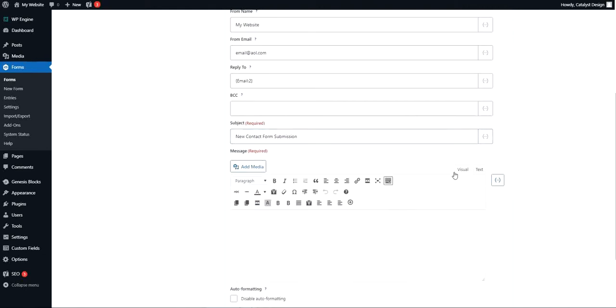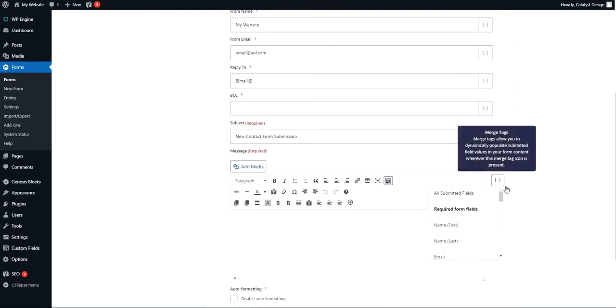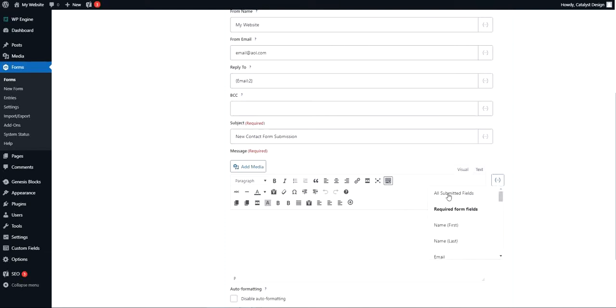So we'll want to go into visual mode and click here and choose this kind of dynamic selector. Just make sure to have this in there: all submitted fields. What that's going to do is just give you all the data that was inputted into the form and populate it in that email message, which is very handy.